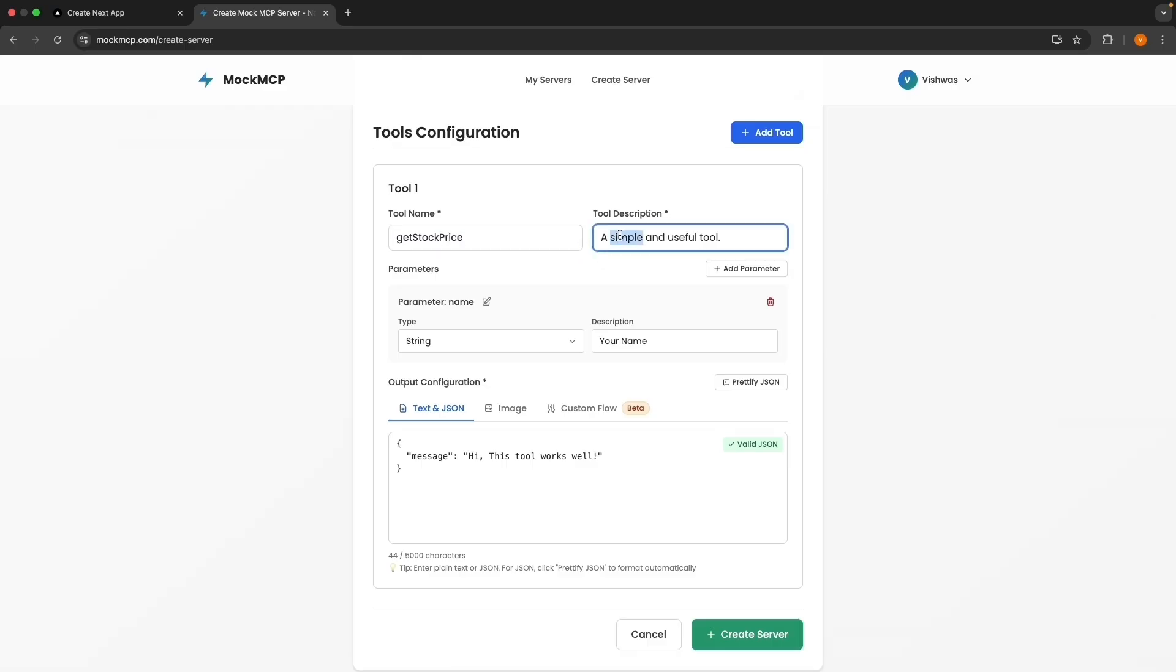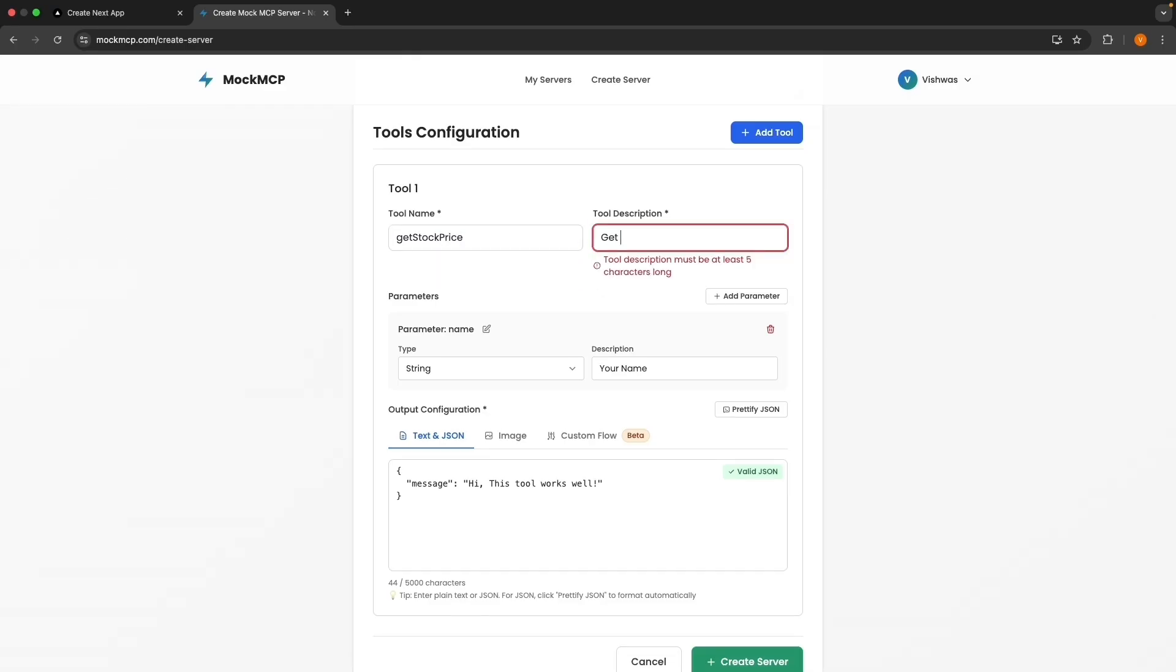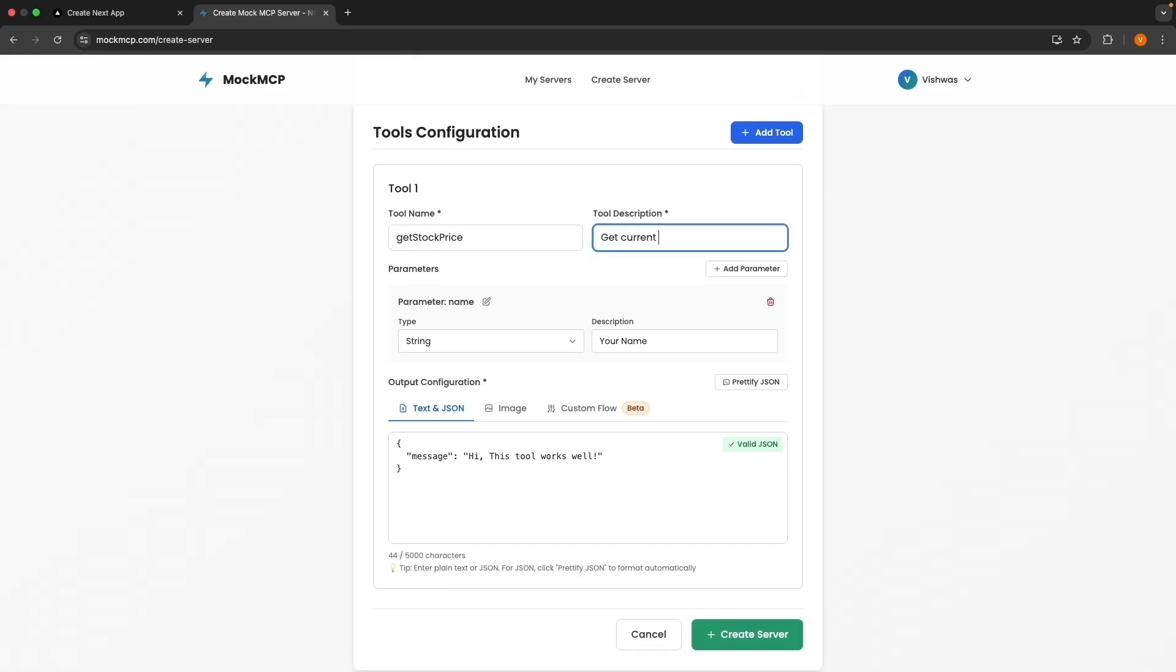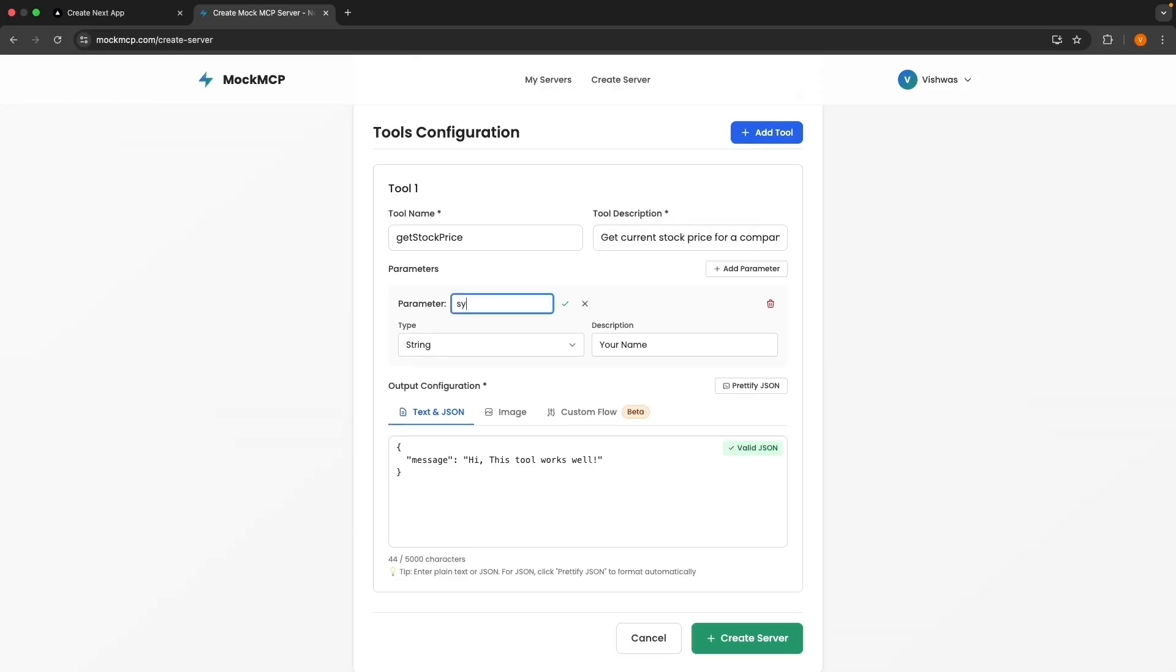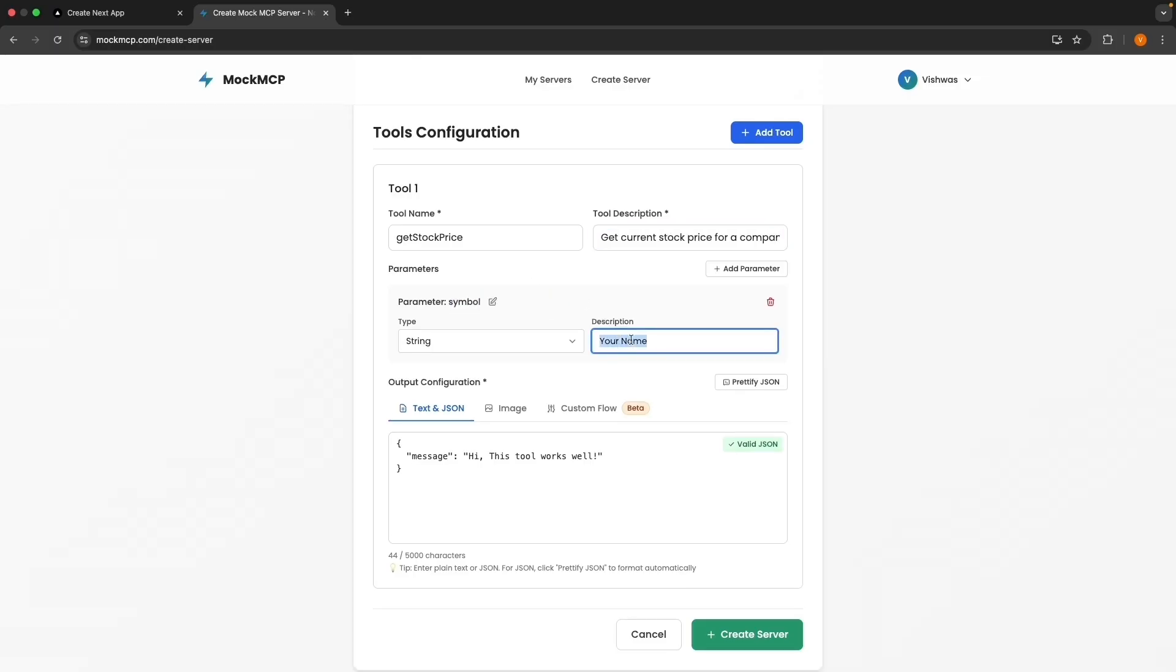The description, get current stock price for a company. The input parameter, we'll call this symbol, type string, and the description, stock ticker symbol. And we can provide examples. So example, Apple or Google.